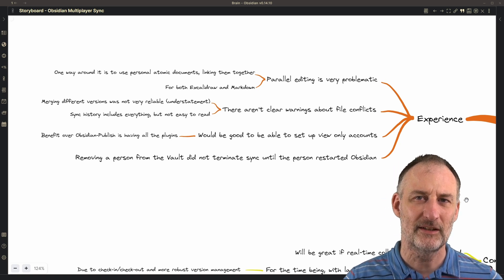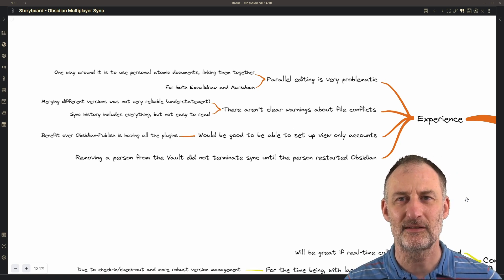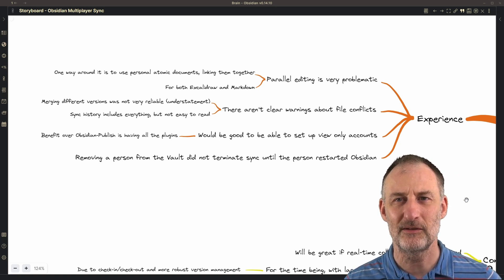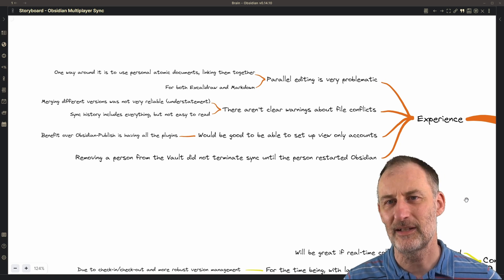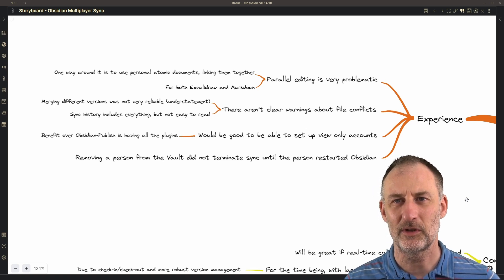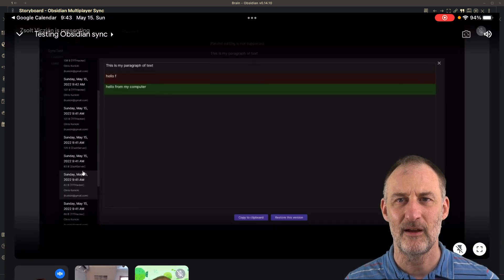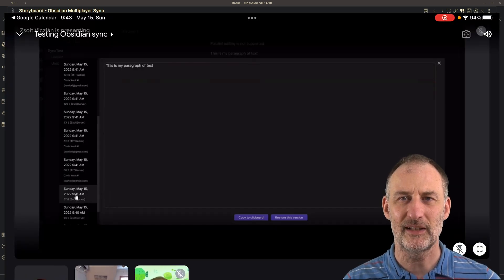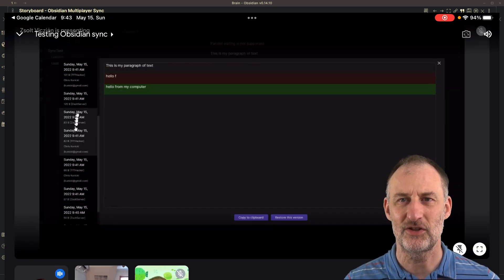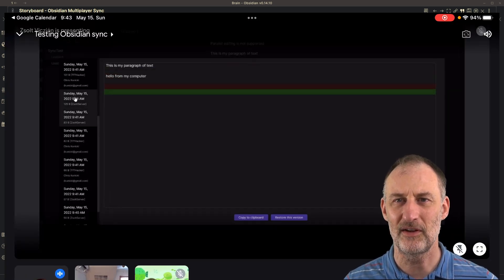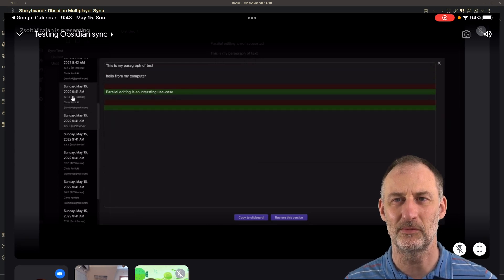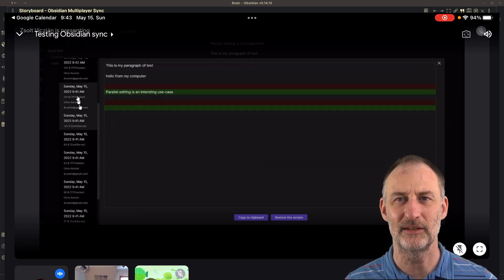Regarding the file conflicts, what we found was that there were no clear warnings. Sometimes we saw some warnings and when we looked at synchronization history, it was very hard to unravel what has happened.